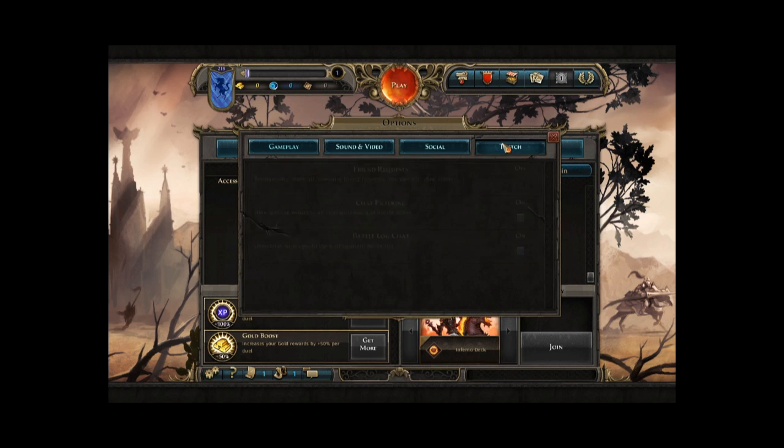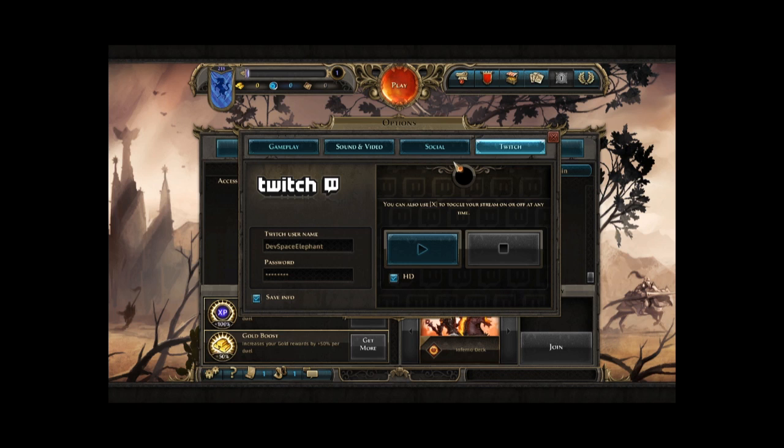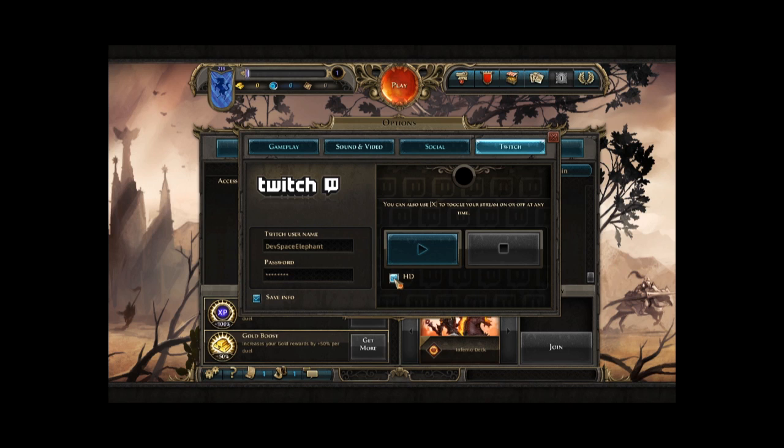The last but not least feature we added is the Twitch SDK, a very exciting feature that allows you to stream your duels live on Twitch TV, without the use of a third-party software. Basically, in the option menu, if you go on the Twitch tab, you can directly connect to your Twitch account. If you don't have a Twitch account, you can register for free on Twitch.tv.